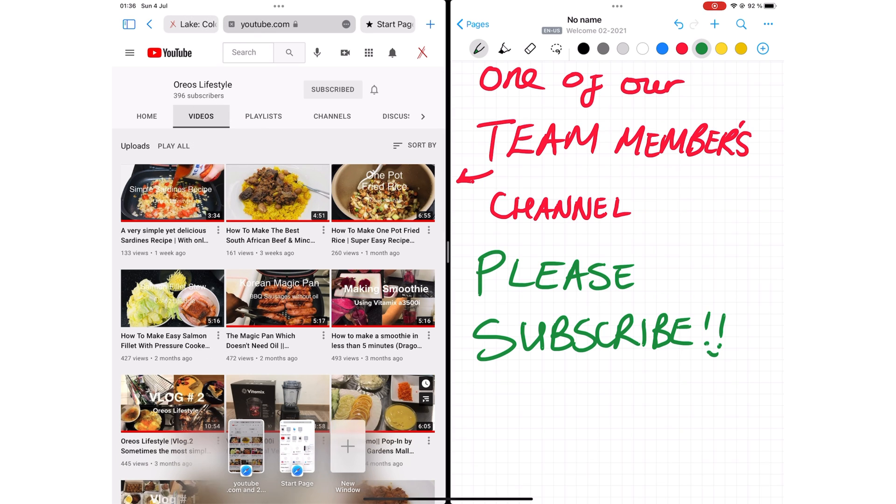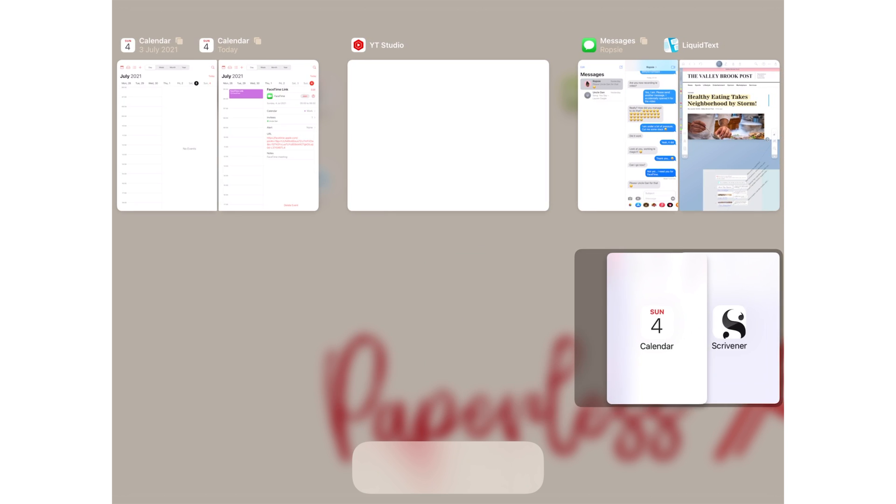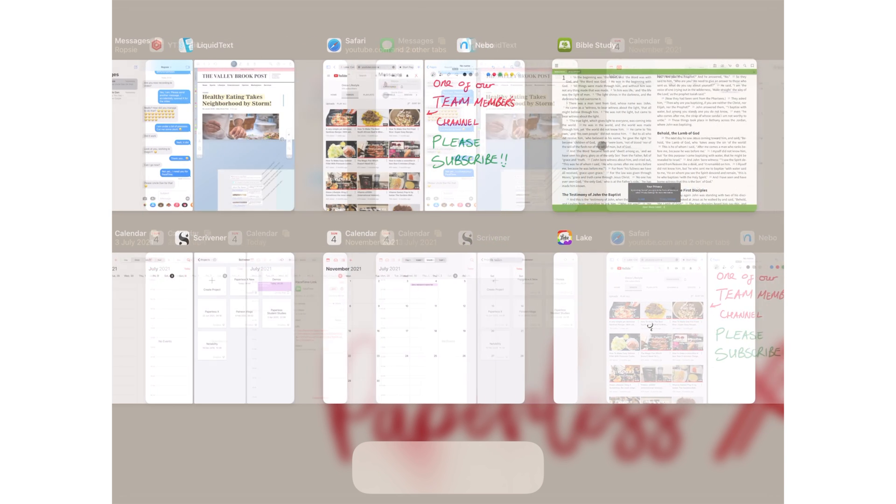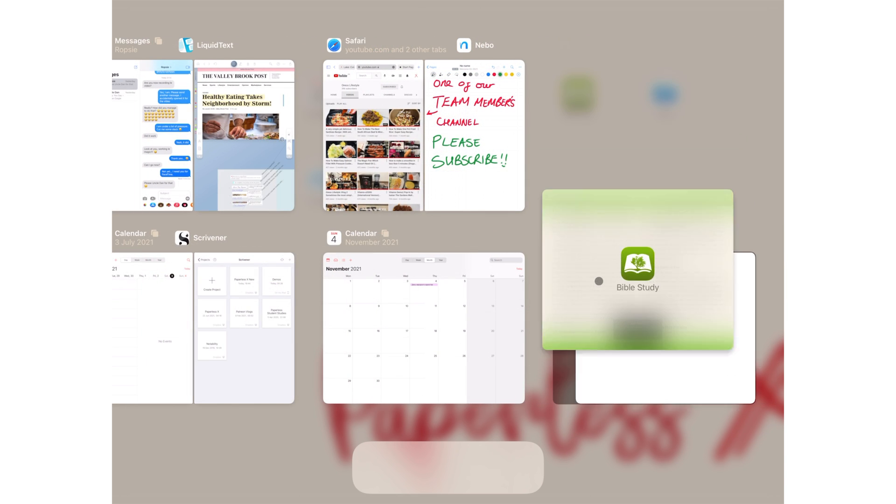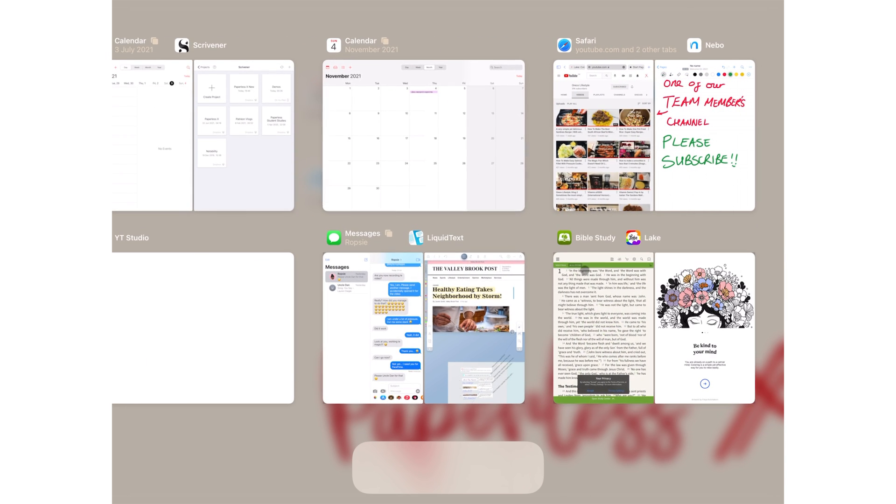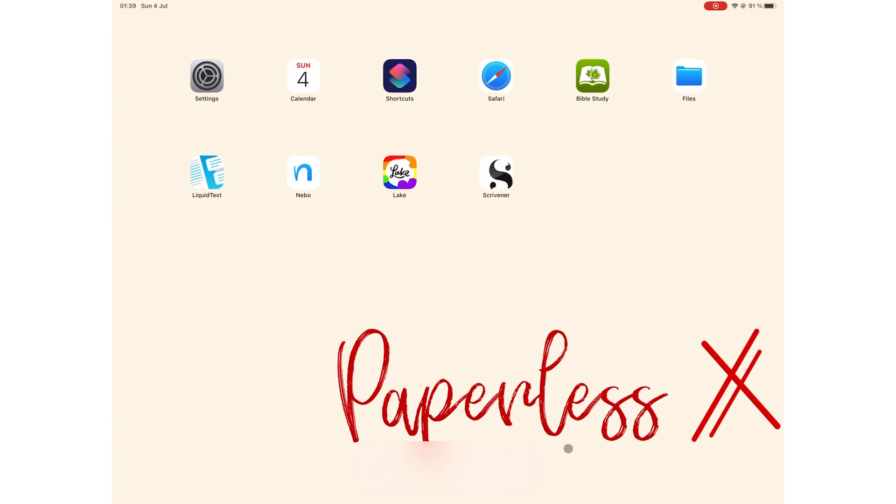You can now split view applications in the app switcher. It doesn't get more efficient than this. Apple really worked on multitasking for iPadOS 15, and we love the updates.